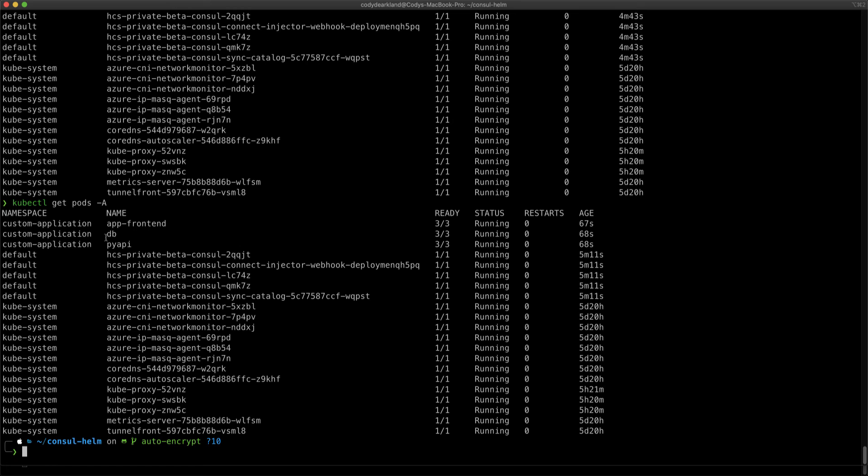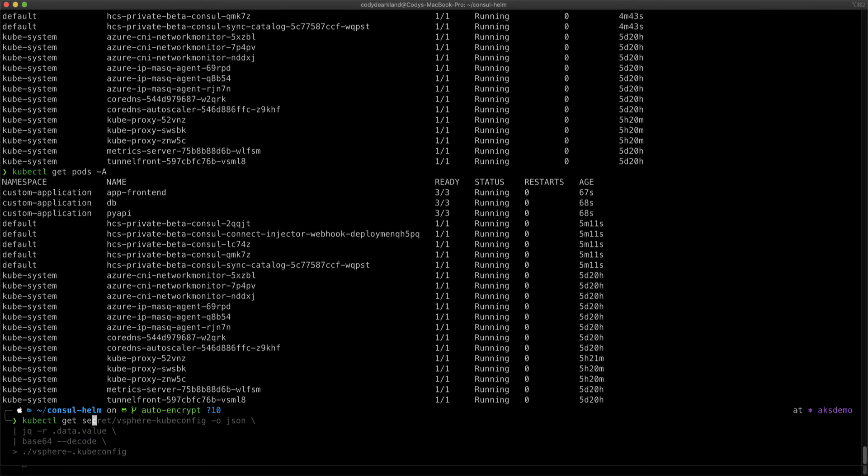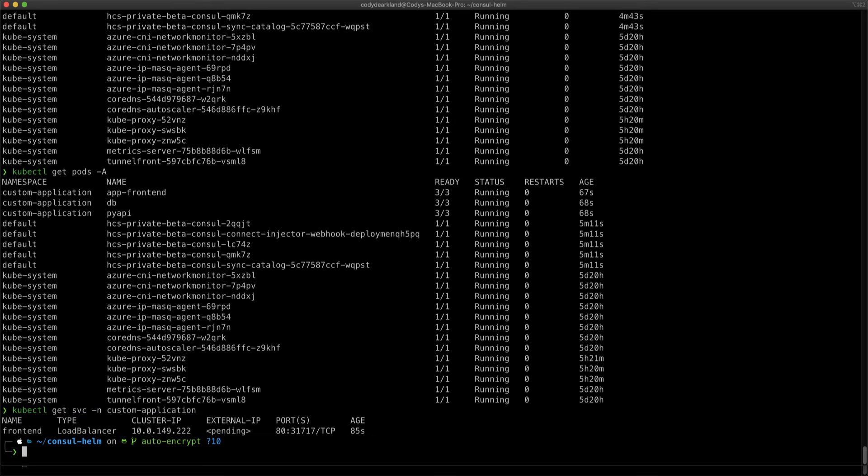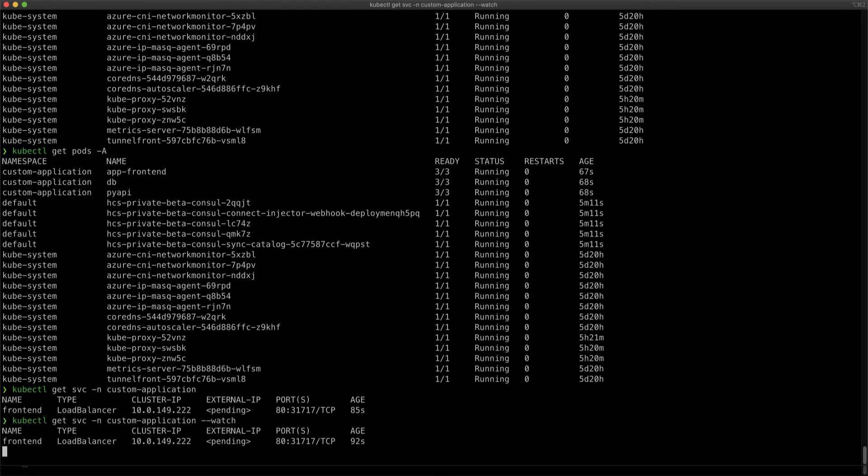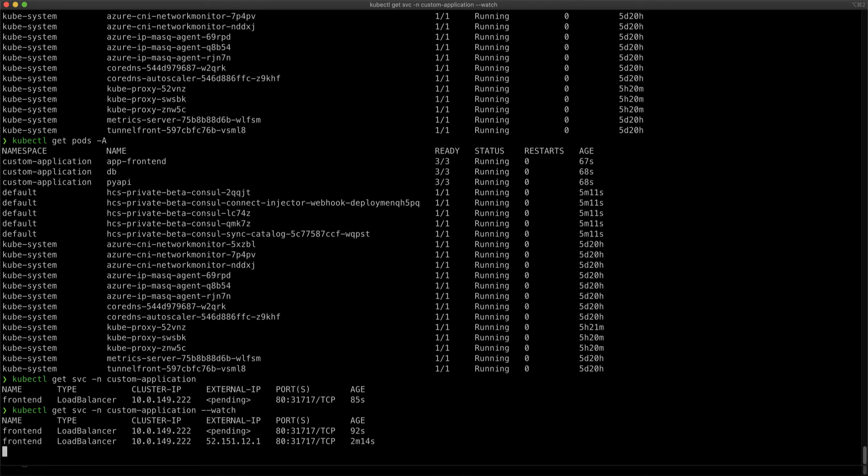The service does have a load balancer associated with it, so let's go ahead and do a kubectl get service against the customer application namespace. And it shows that we're currently waiting for that to come by, so go ahead and do a watch and we'll wait for it to show up. Great, we have a load balancer available. So we grab this IP address and launch the application.